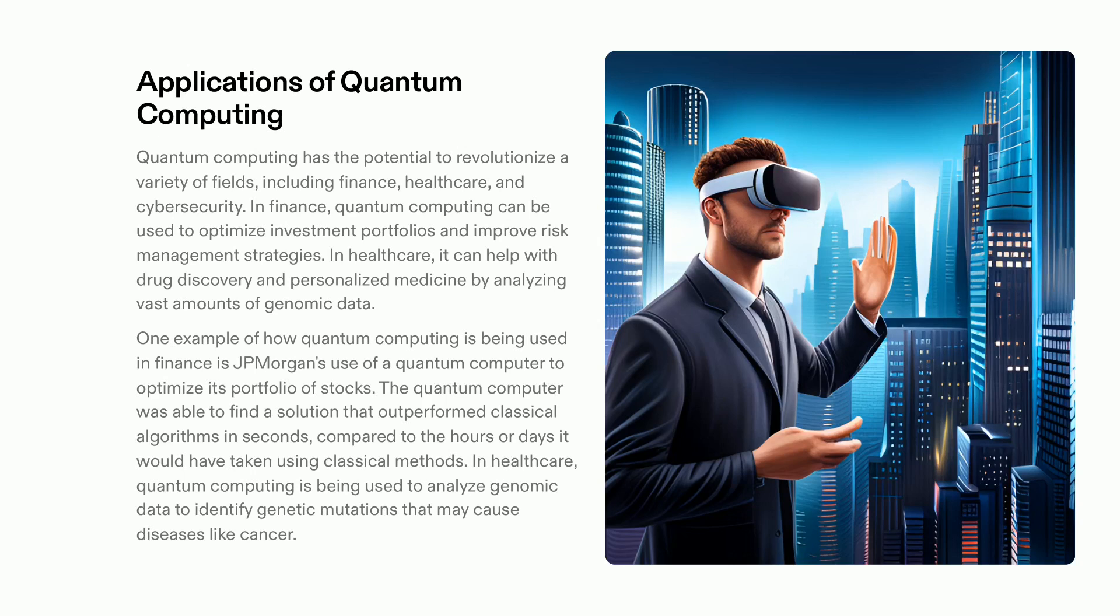In addition, quantum computing is also being used in healthcare to analyze genetic data and recognize genetic anomalies that can cause illnesses. These findings may result in the development of more effective treatments and drugs, and potentially, personalized medicine. This technology is a testament to the growing power and effectiveness of computing, which can bring about remarkable advances in several industries.